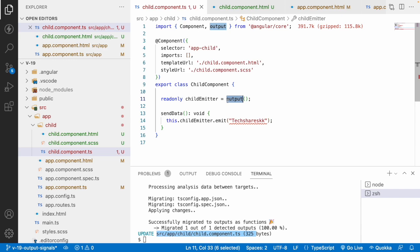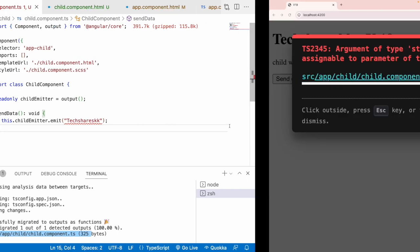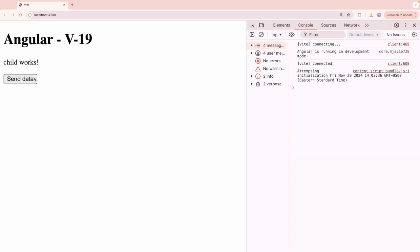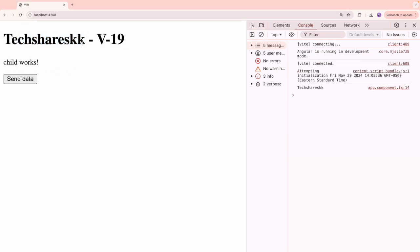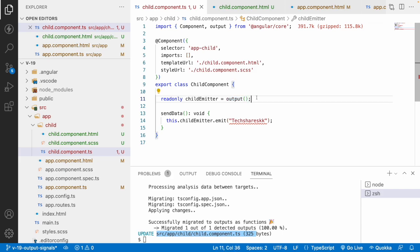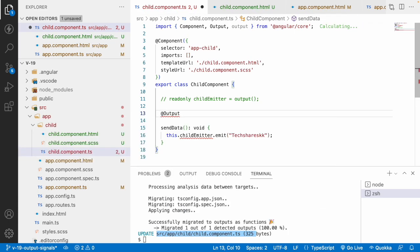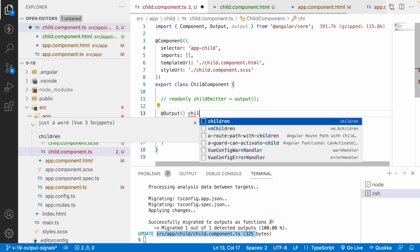After migration, in child.ts you can see it has been converted to a signal-based format using output(). Output signals automatically create the event emitter for us. Let me refresh the browser and click the button — you can see 'textureSkk' is displayed. The output decorator has been successfully converted to an output signal.